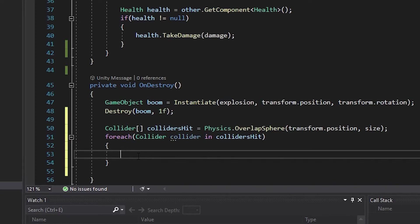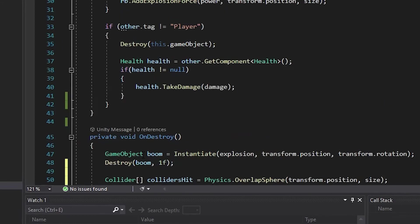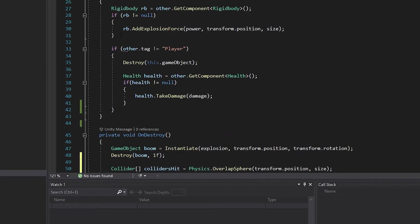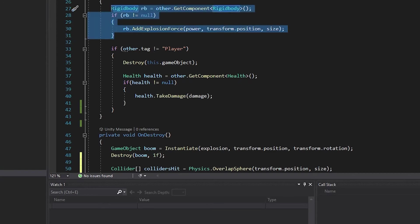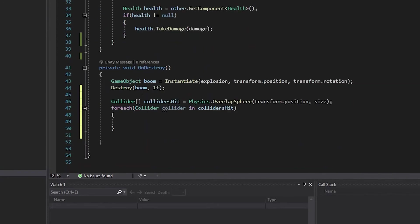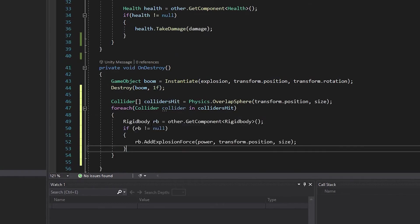The code we're going to need is just above in our onTriggerEnter method. First, select where we get the rigid body and add our explosion force. Cut it to remove it from the onTriggerEnter method and paste it in our new forEach loop in our onDestroy.